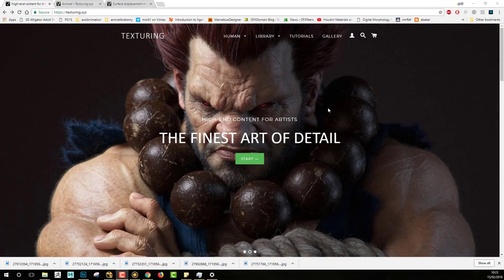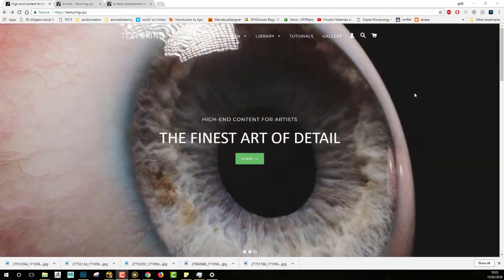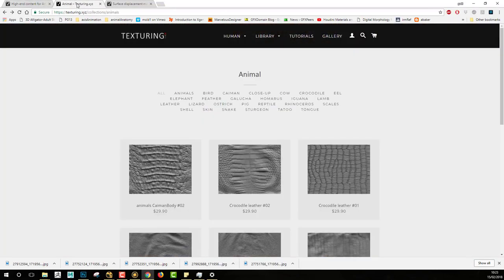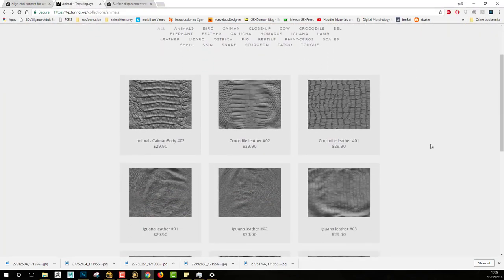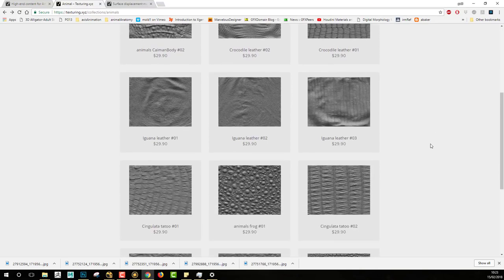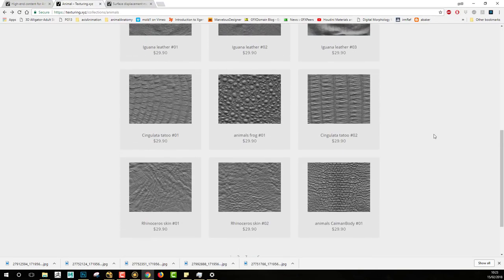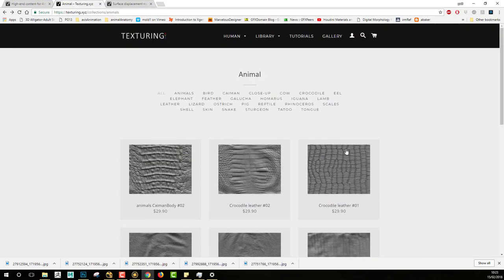So if we have a look at the library from Texturing XYZ, just having a look at the animal library, we can see that there are tons and tons of new packs. And with these new packs, there is a new way of using them.